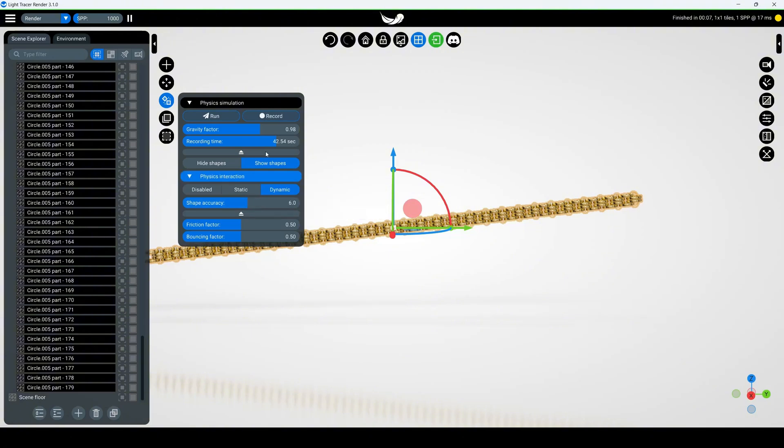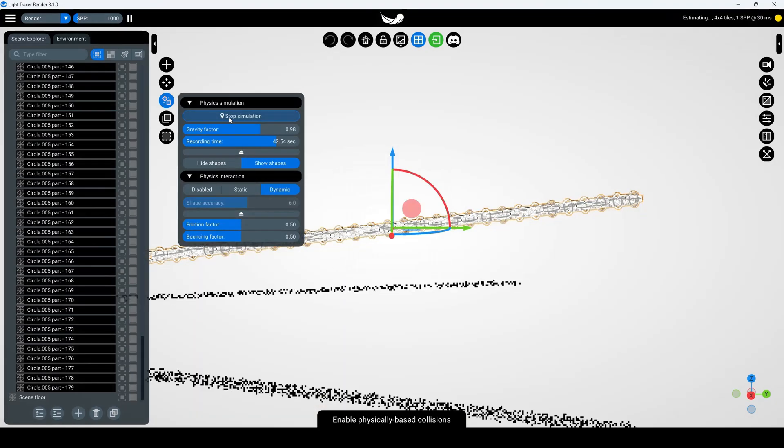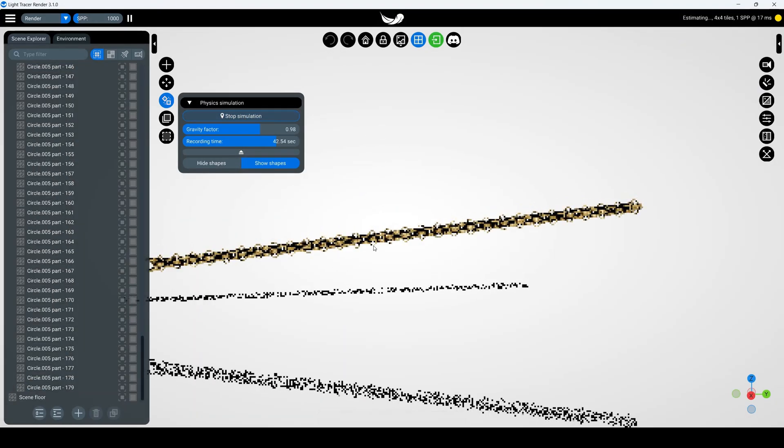Now, let's test our simulation by clicking run. During the simulation, try selecting one link and moving it with the manipulator.